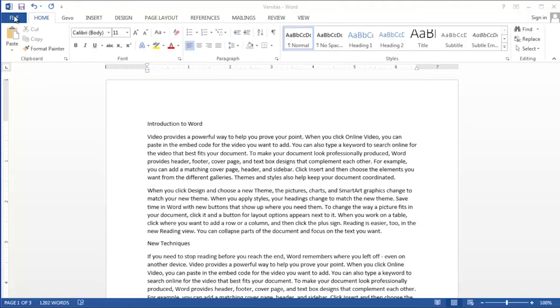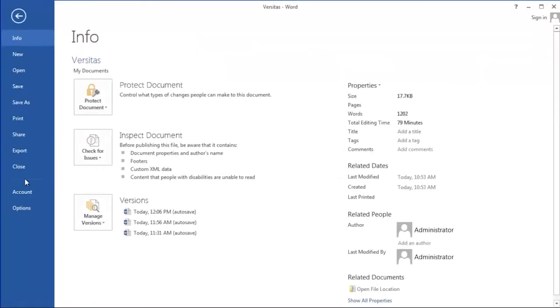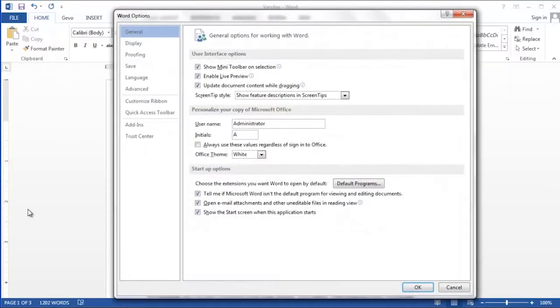Autocorrect is a Word feature, not a document feature. So to turn this feature off, we're going to click on the file menu and then choose options.